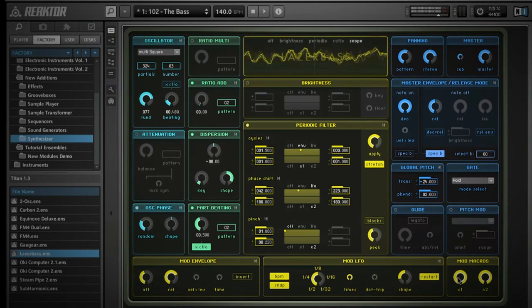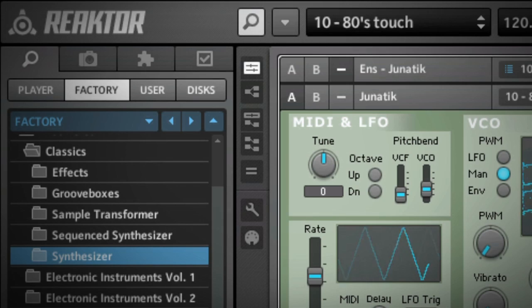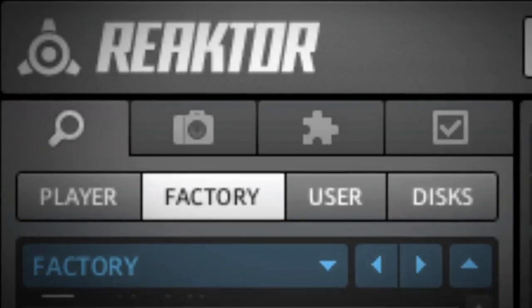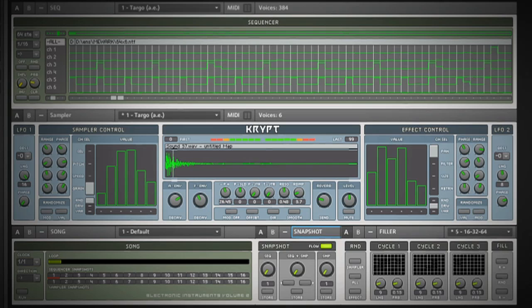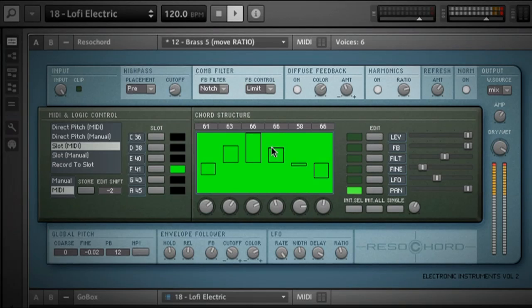If you're familiar with Native Instruments, chances are you've heard of Reactor. Reactor is the ideal creative tool for musicians.